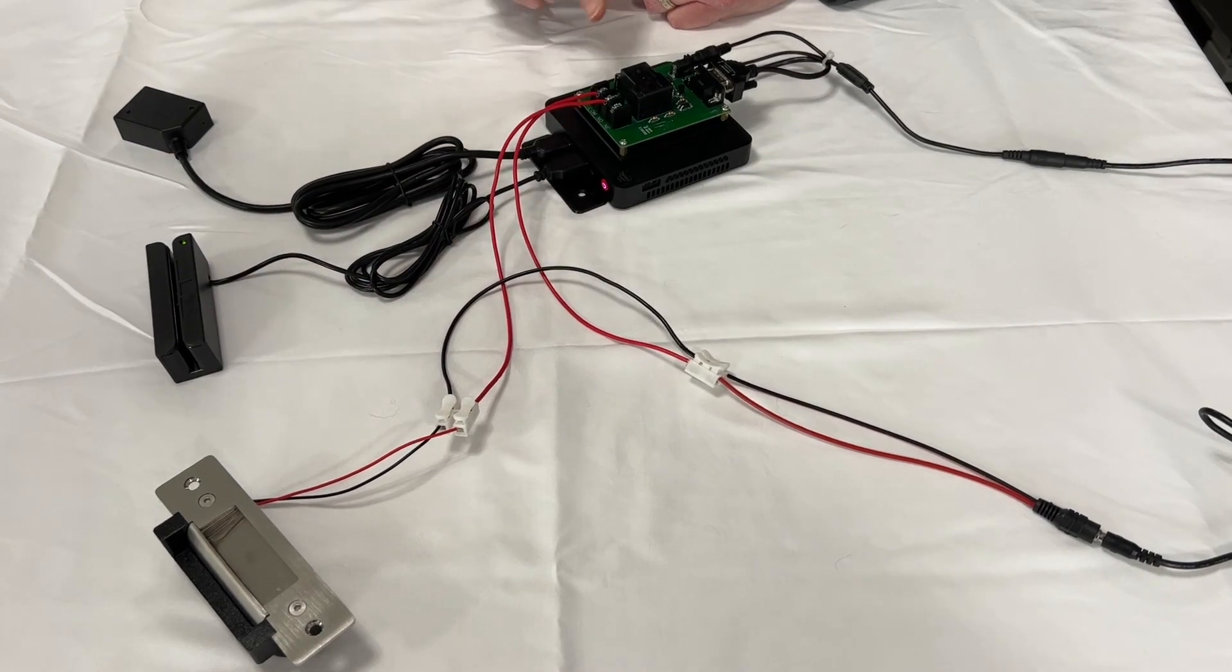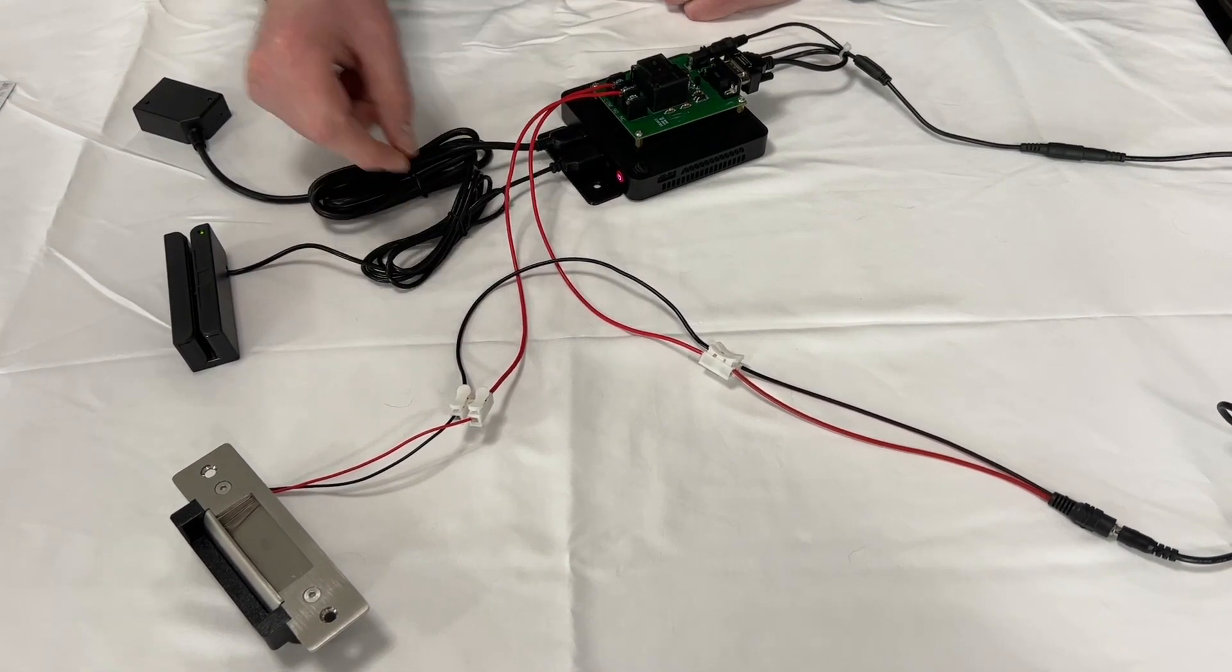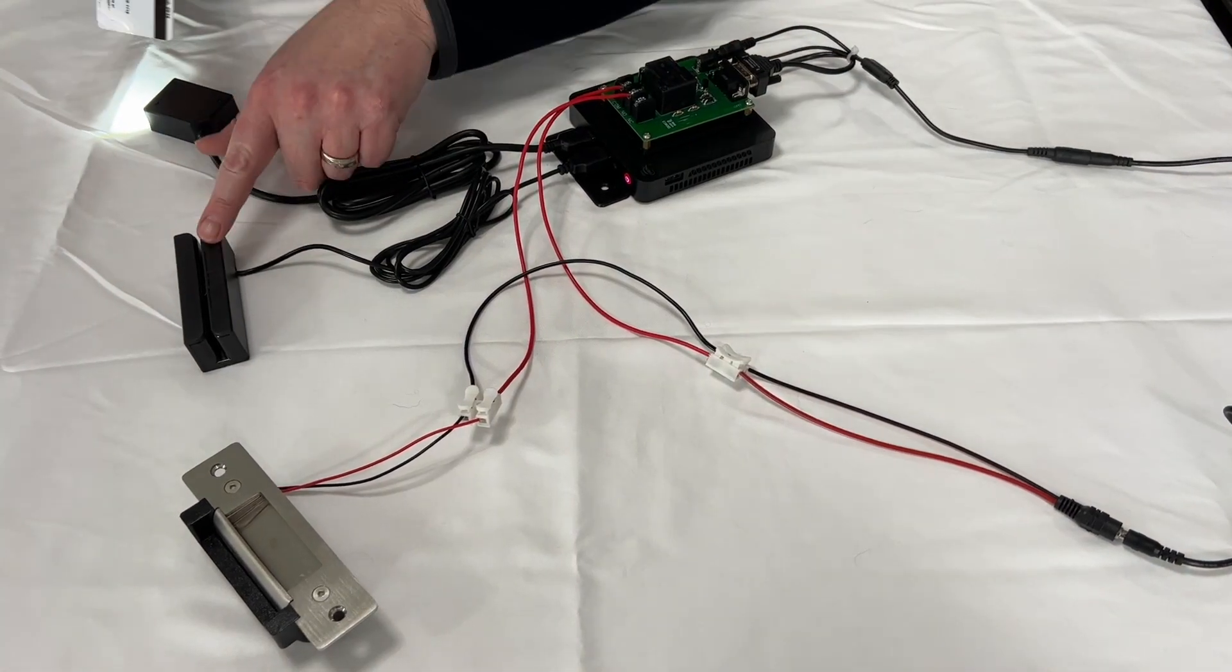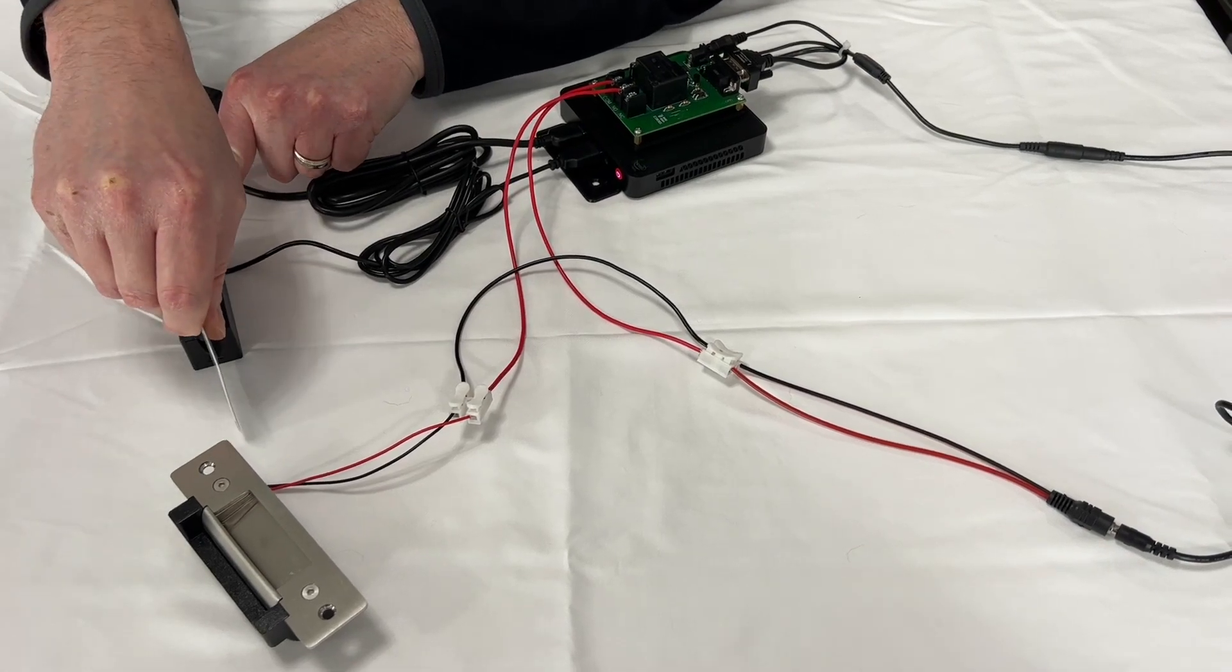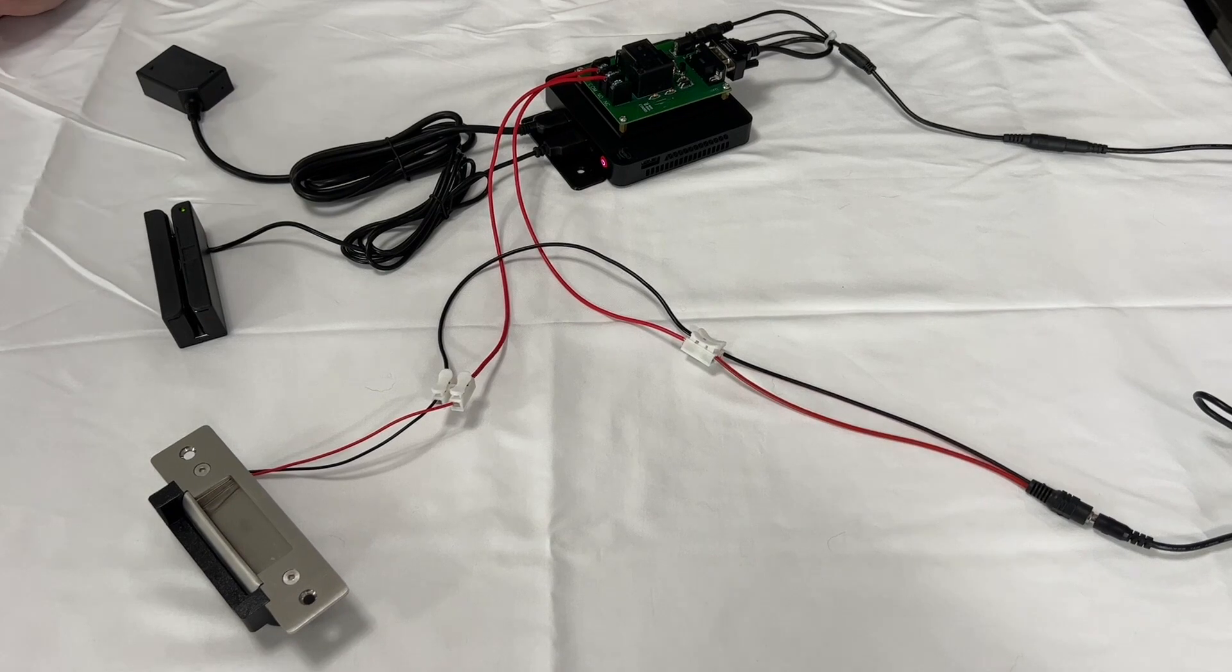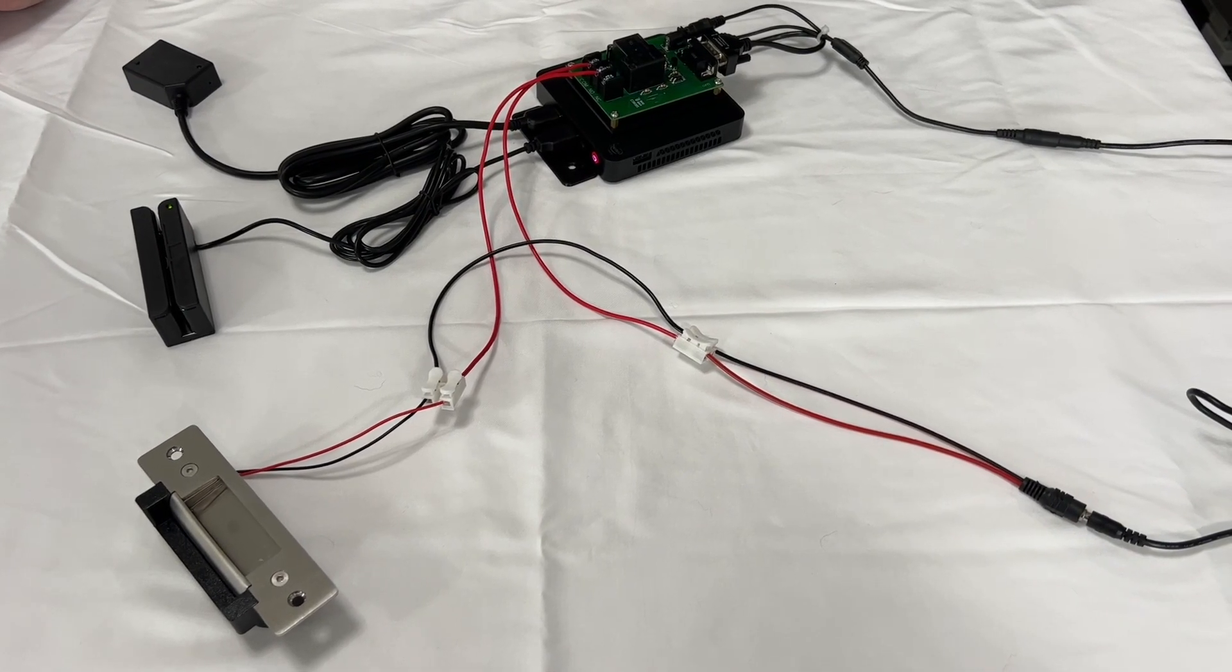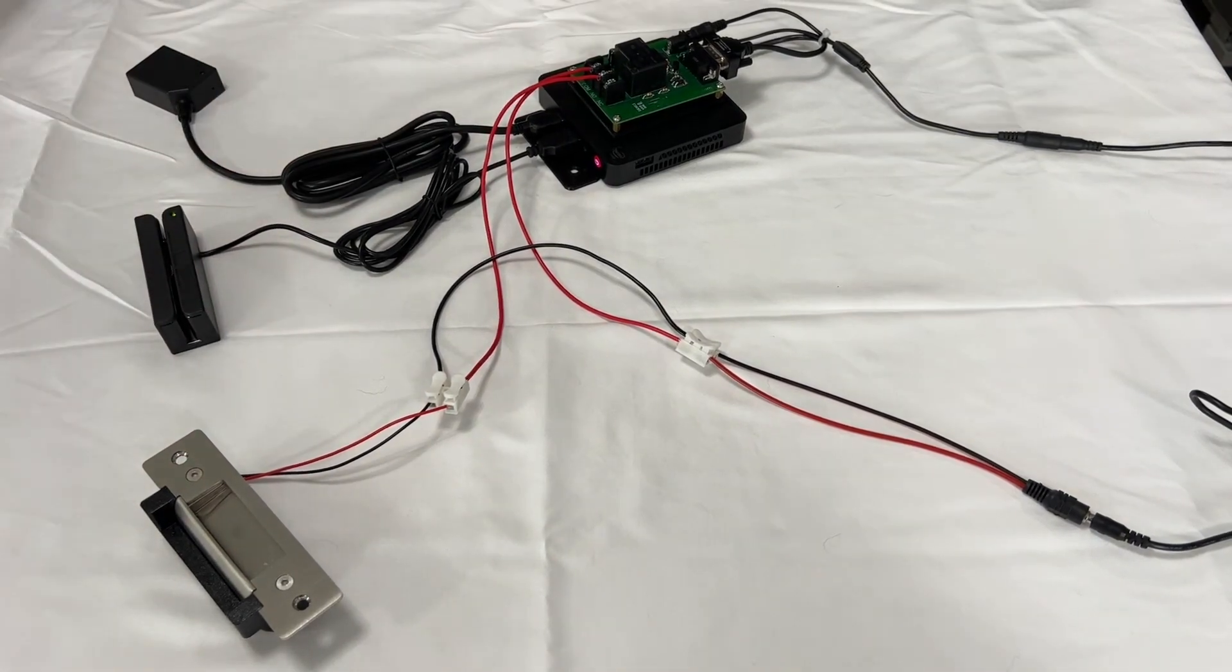So when you activate the system, the relay will click, which will send power to the lock and unlock it. So I'm going to go ahead and swipe my card and you'll hear the relay and the card click. There I go. All right, let's go.